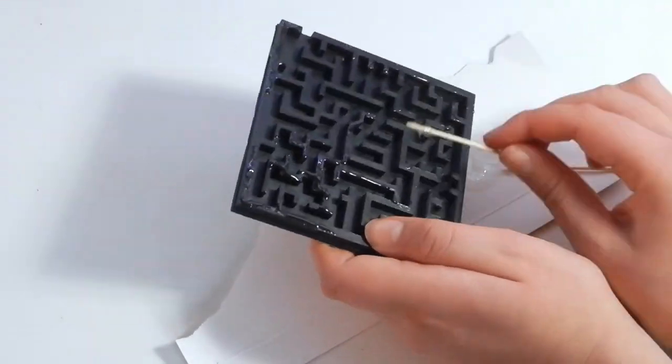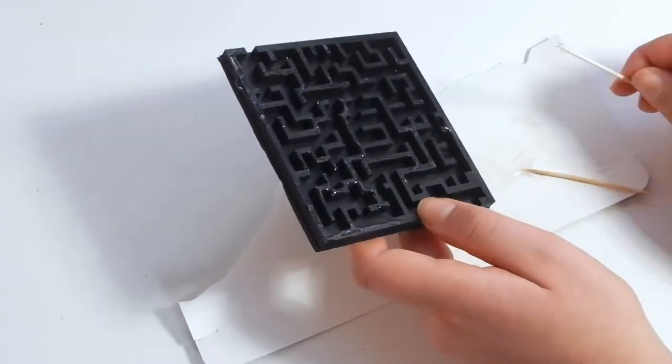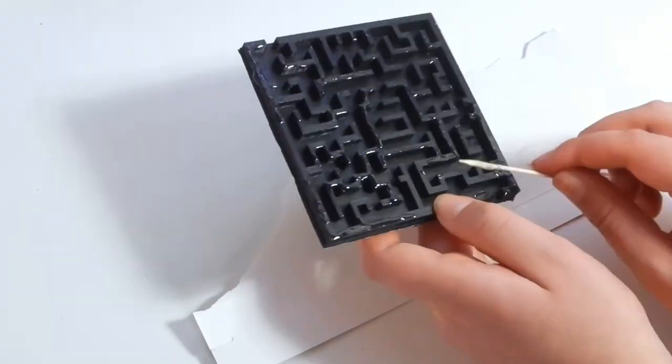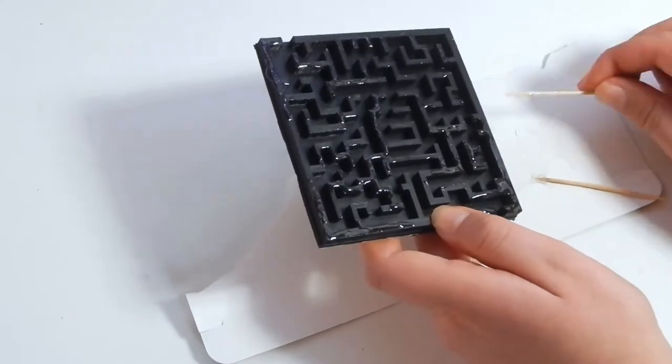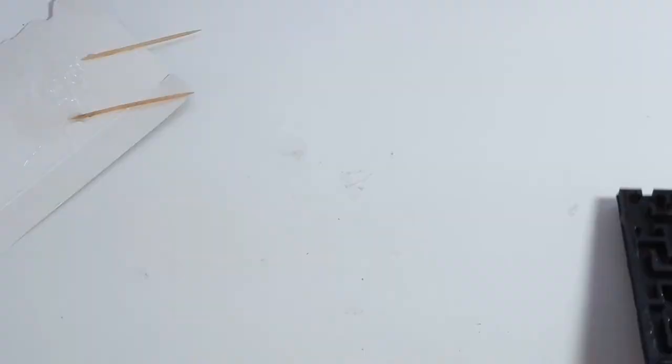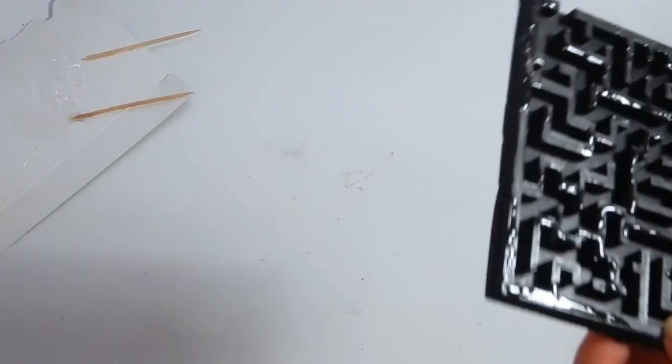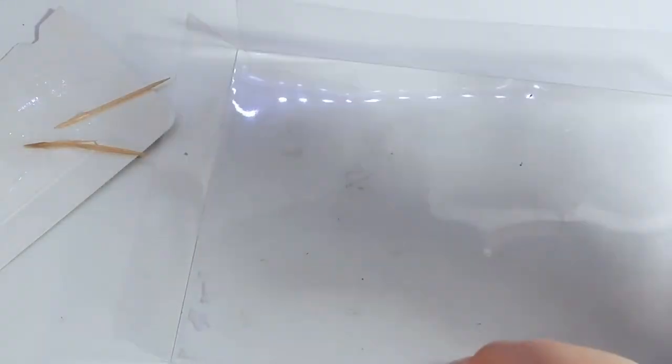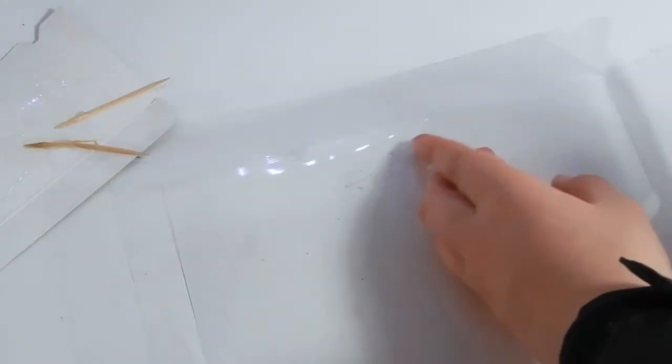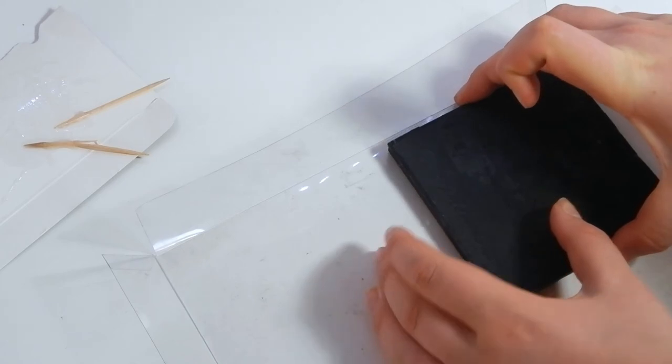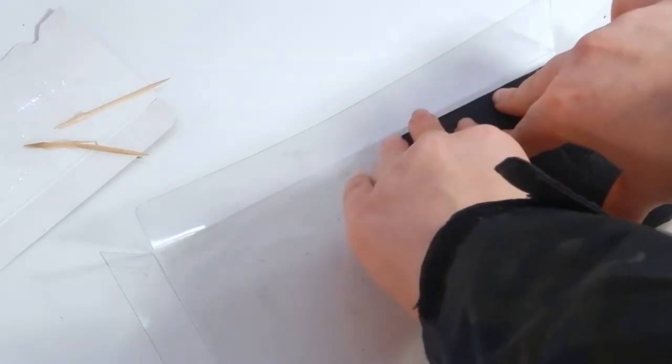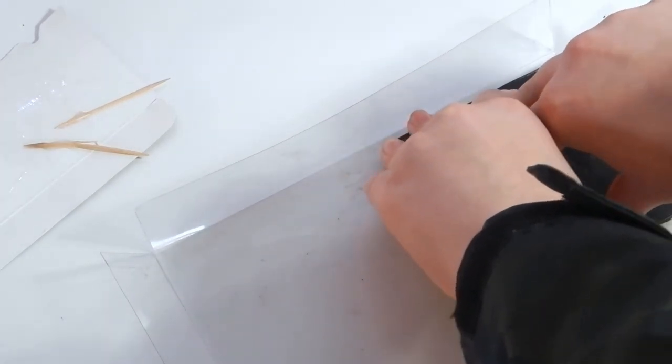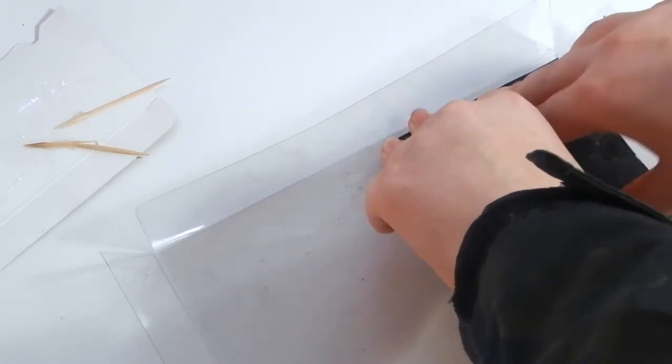Now use something to spread it as thinly as possible over the top of the maze. Something I noticed afterwards was that you really don't need much epoxy. If you use too much, it can even spill into the maze's paths and ruin the entire maze. Once you think there is enough epoxy on the maze, take a piece of transparent plastic, I got this from some old packaging, and put the maze upside down on the plastic. You can also place a heavy book or something on it, if you really want to make sure they're pressed together.